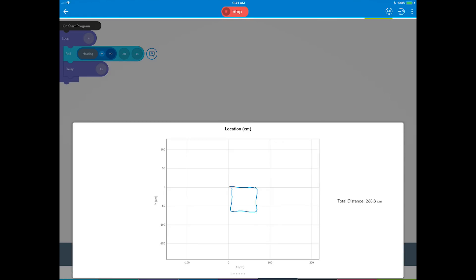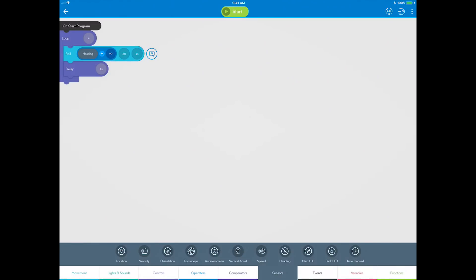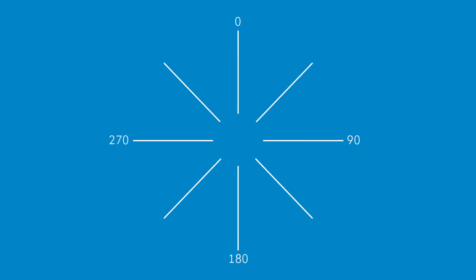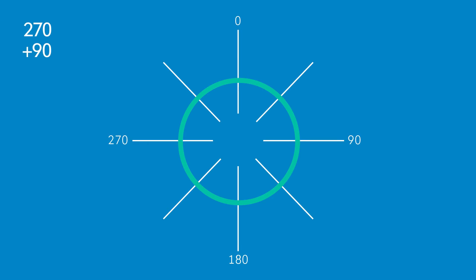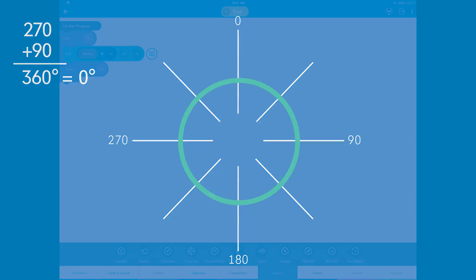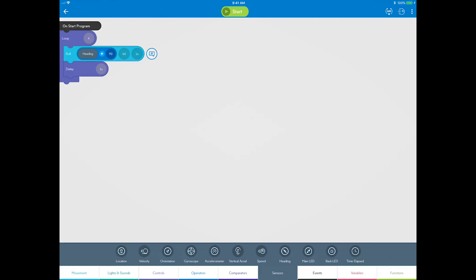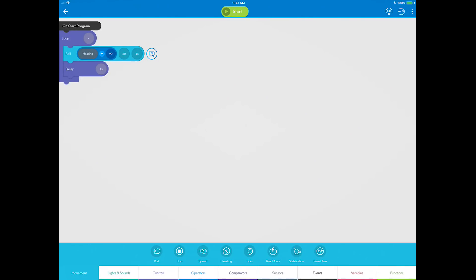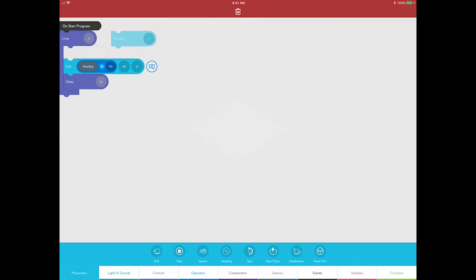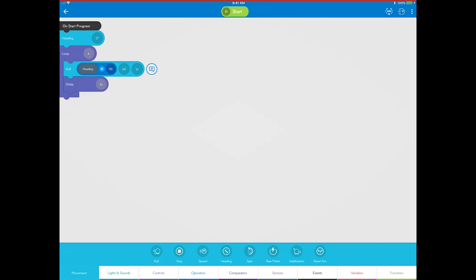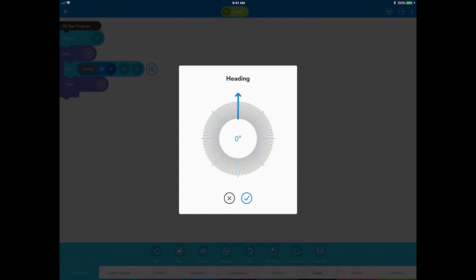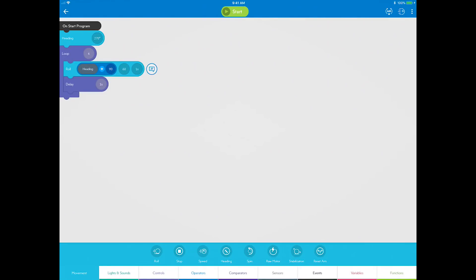You can fix it by adding a block before the loop starts, which sets the initial heading to 270 degrees. That way, the first time it runs the loop, the heading angle will equal 270 plus 90 equals 360 degrees, which points the same direction as zero degrees, or straight forward. Go to the movement category and drag a heading block to the canvas. Set it to 270 degrees. Test your new program and make sure it works.